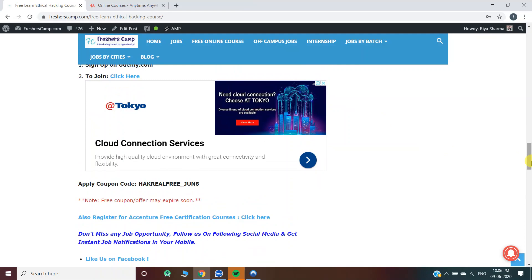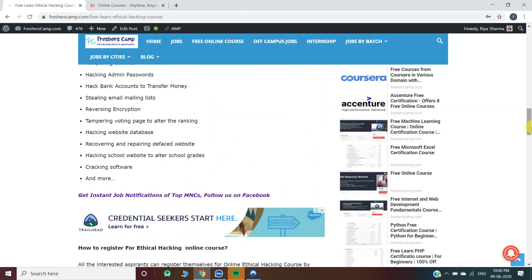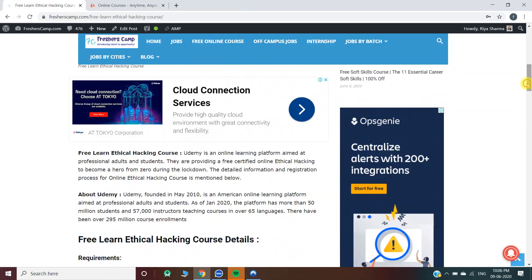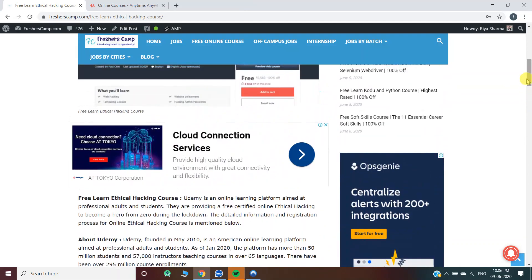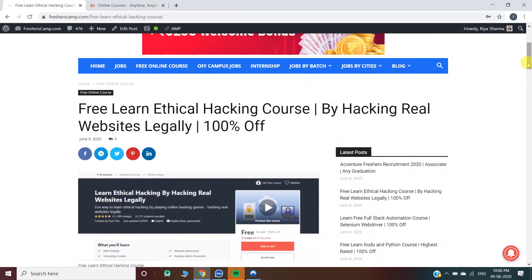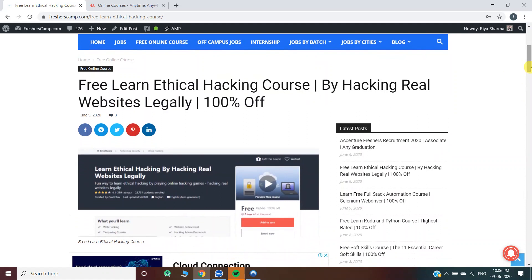The coupon code can expire anytime, so don't wait. Do not forget to like, comment, and subscribe to the channel, and also hit the bell icon for daily updates. The link for the free ethical hacking course is provided in the description. Thank you!